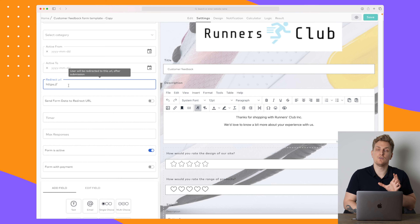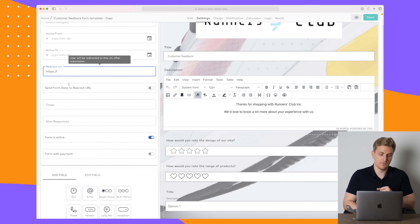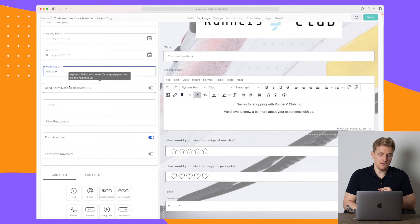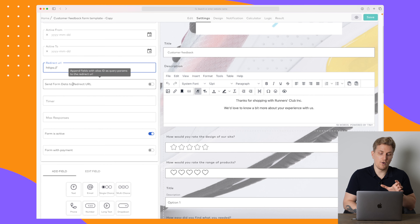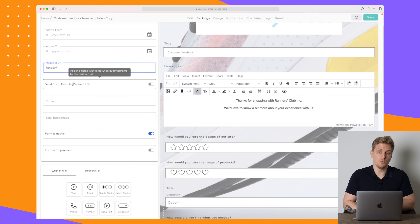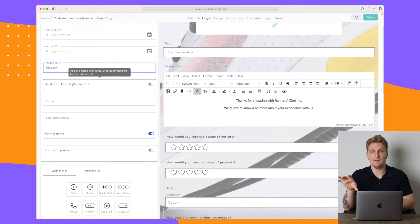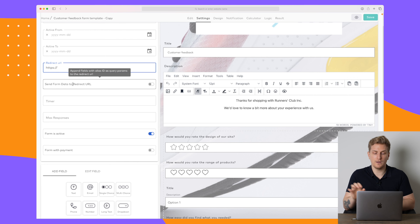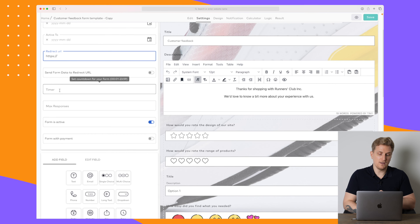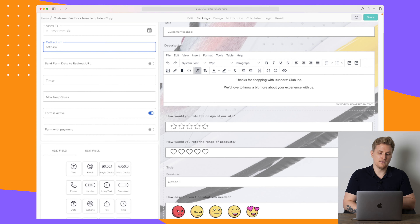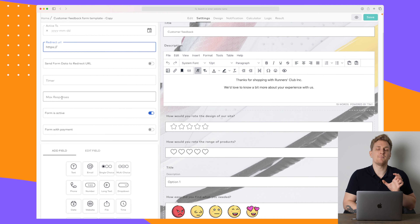If it's a form where you want to give an e-paper in exchange for the email, you can redirect them to the e-paper when they've finished the form right here. You can also choose whether the form data should be passed to the redirect URL as well. Then you can set a timer, a countdown, and set the max amount of responses you want to receive.